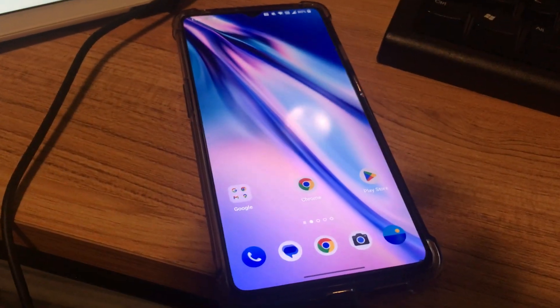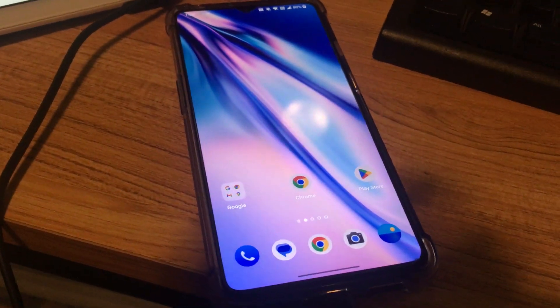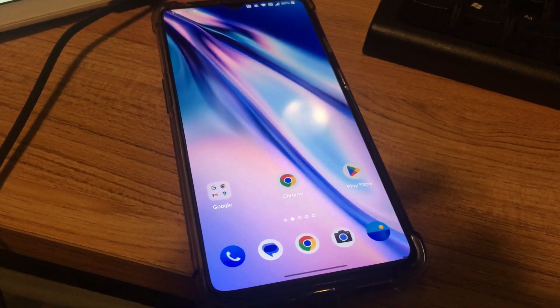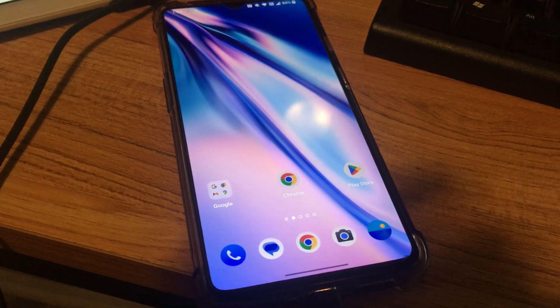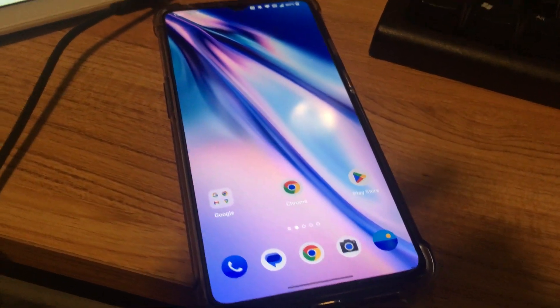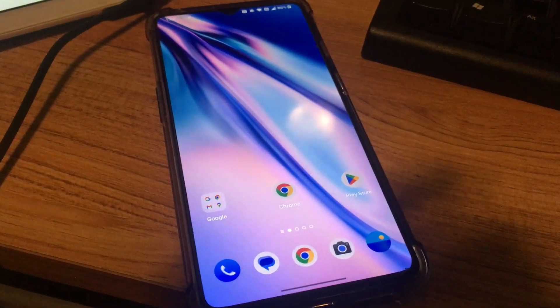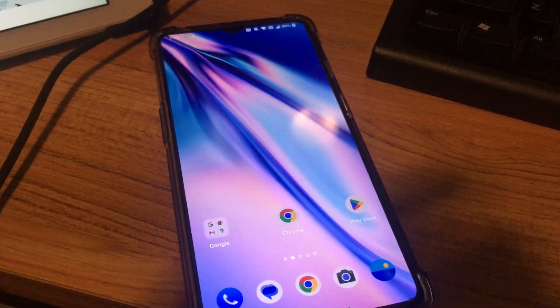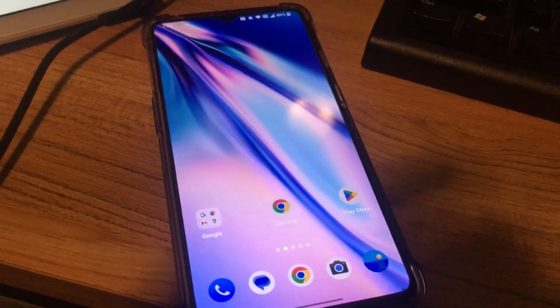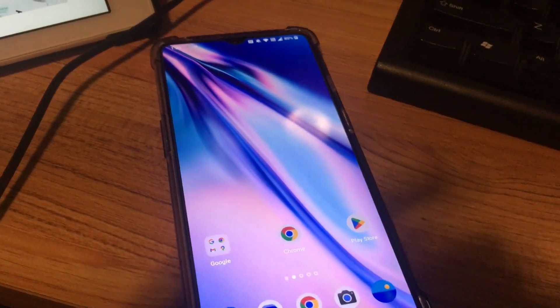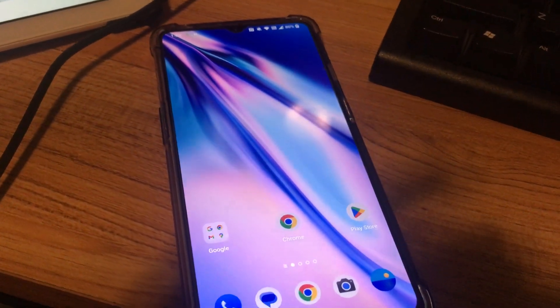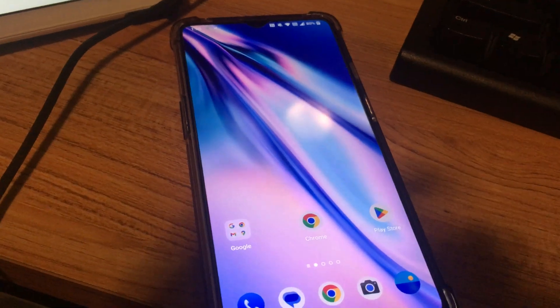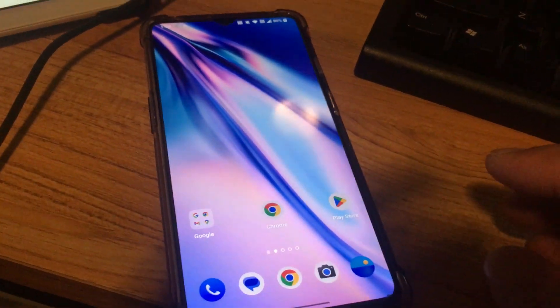I just updated my OnePlus 7 to the latest Oxygen OS update, so it's now finally running Android 12. Four things I noticed about my phone after updating it which I'm gonna mention. There's probably more things that you'll notice.